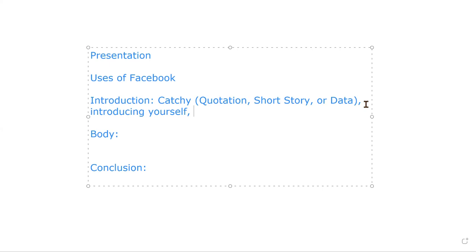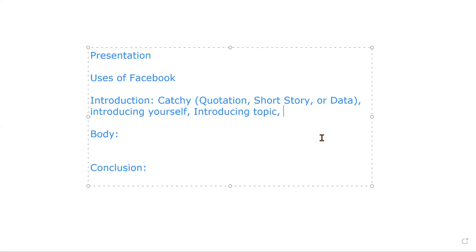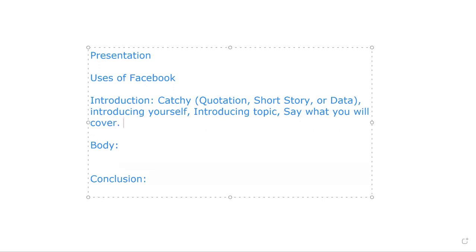So after introducing yourself — your name, department, batch, and roll number — you then introduce your topic. For example: 'Today I am talking about users of Facebook.' Then say what you will cover.